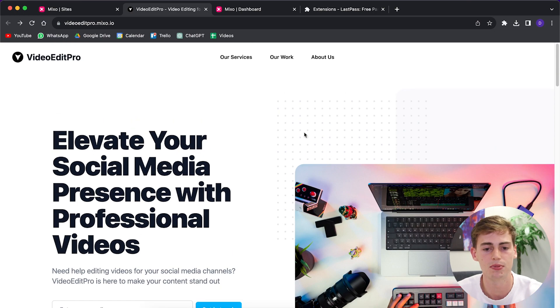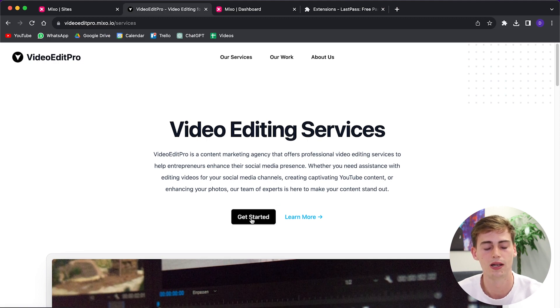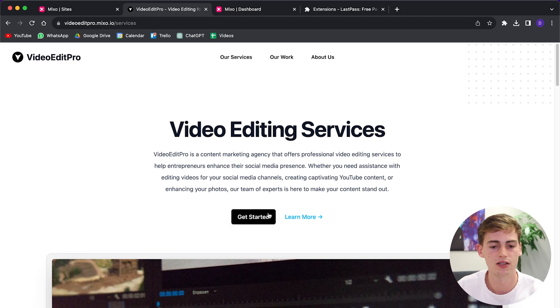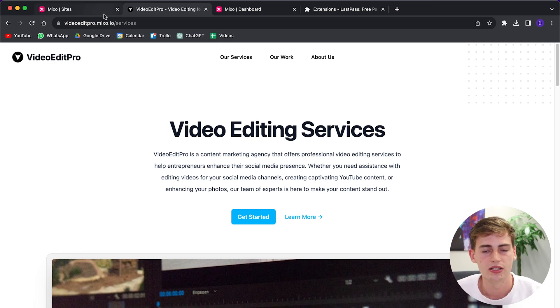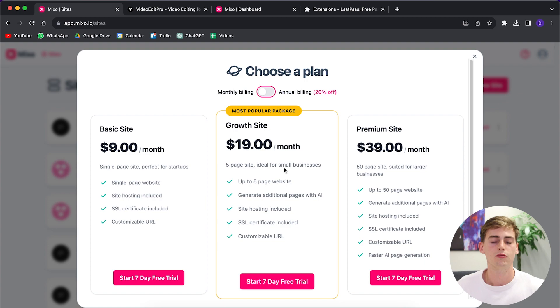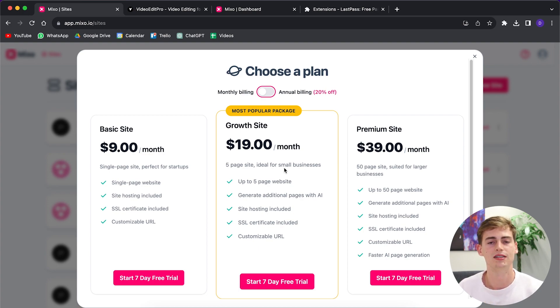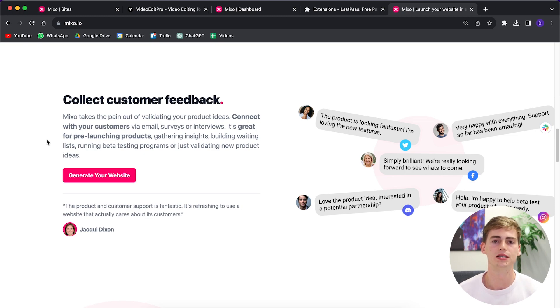If you want a website with multiple pages — for example clicking 'Our Services' and linking to a sign-up form — then you would need the Growth plan. This allows you one website with five pages: a landing page plus four additional pages. If that's not enough, there is a Premium plan, though most people won't need it — that costs thirty-nine dollars a month. If you just want to get started quickly, I would go with the Growth plan.